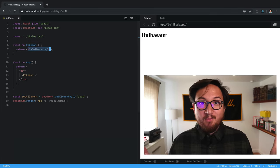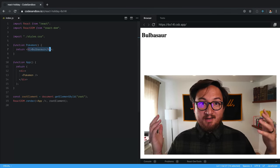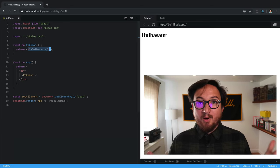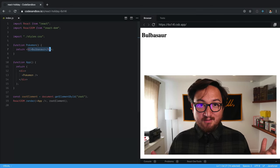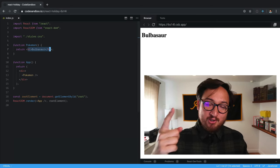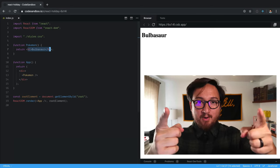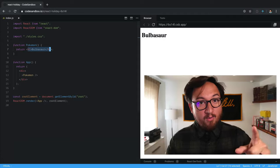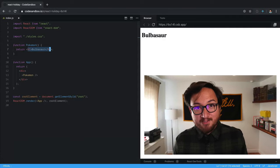And now we have our own custom component of our creation. Congratulations, you just made a component. Tomorrow we'll talk about props.